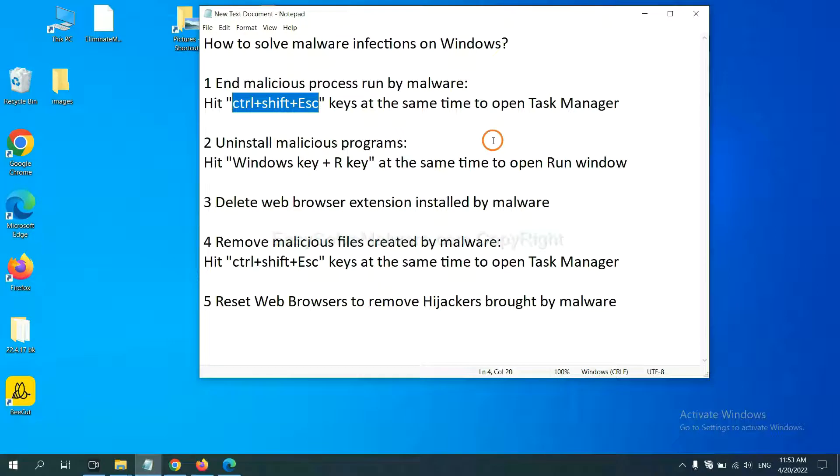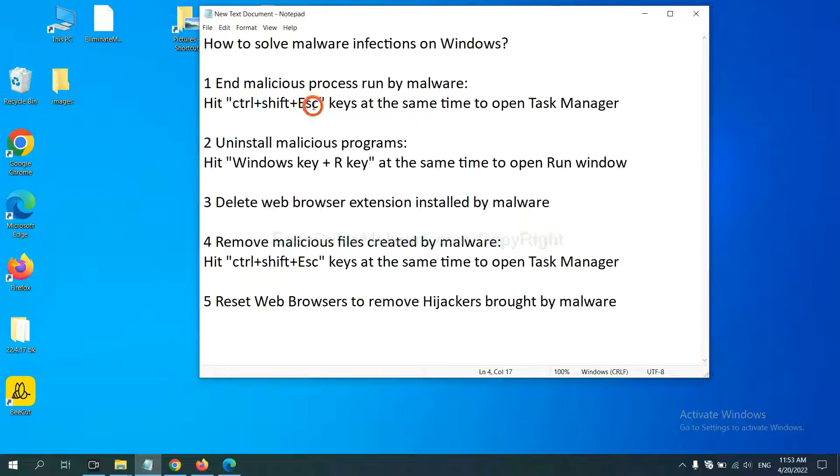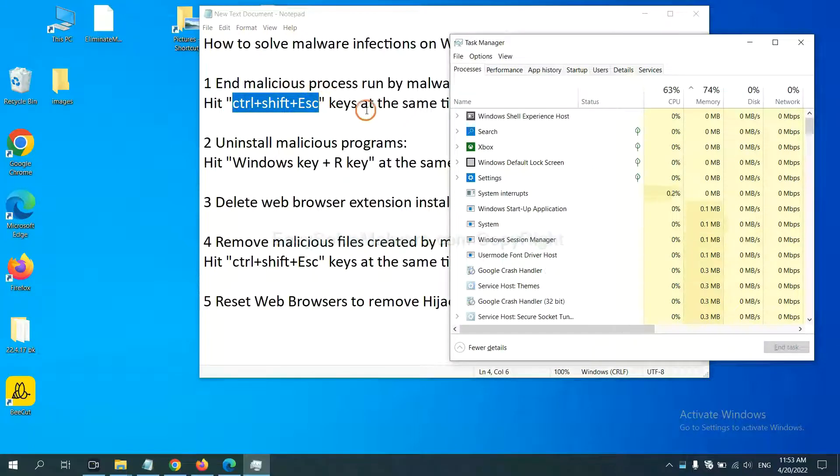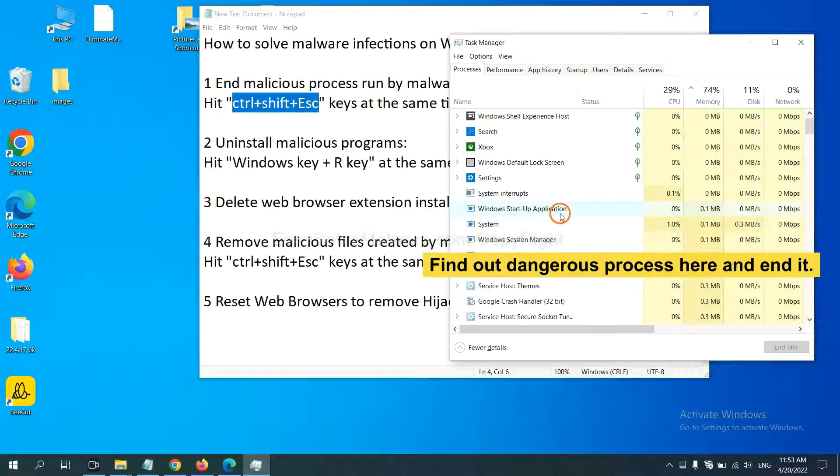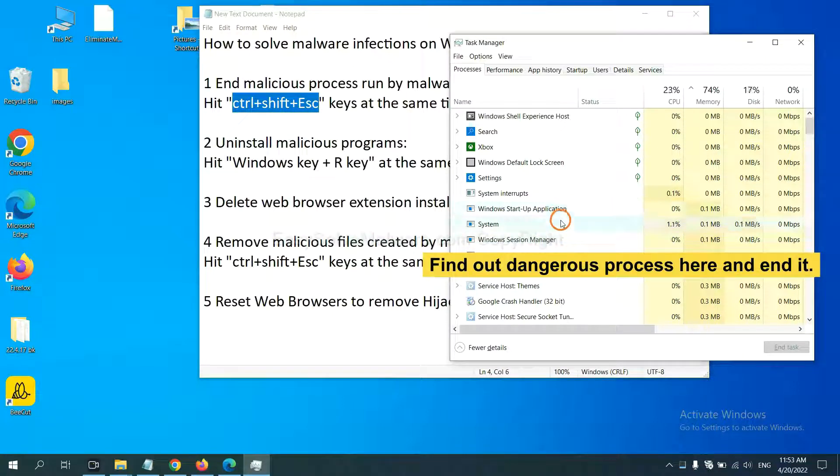First, we need to end malicious process from the malware. Now hit the three keys at the same time. Then Task Manager will open. Now you need to find out a dangerous process and then end the task.